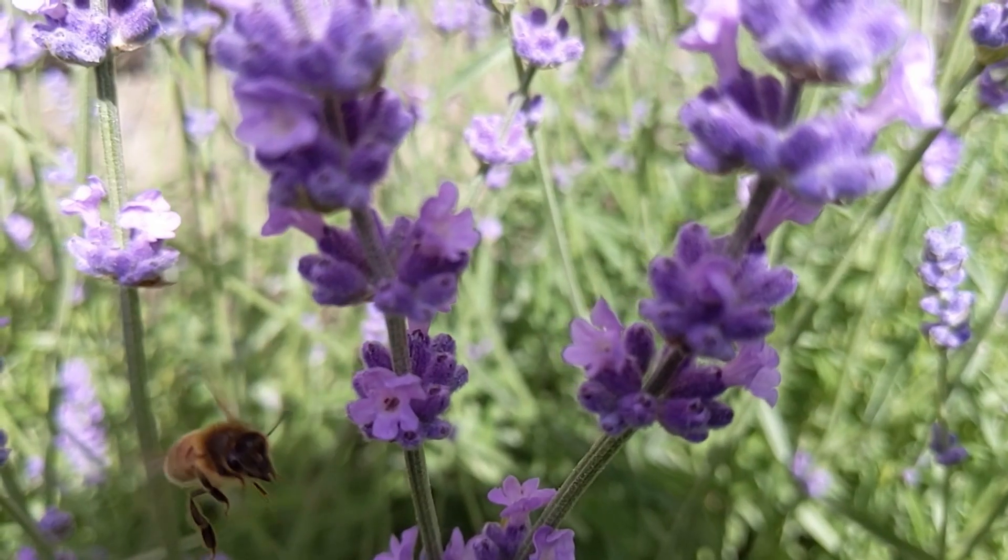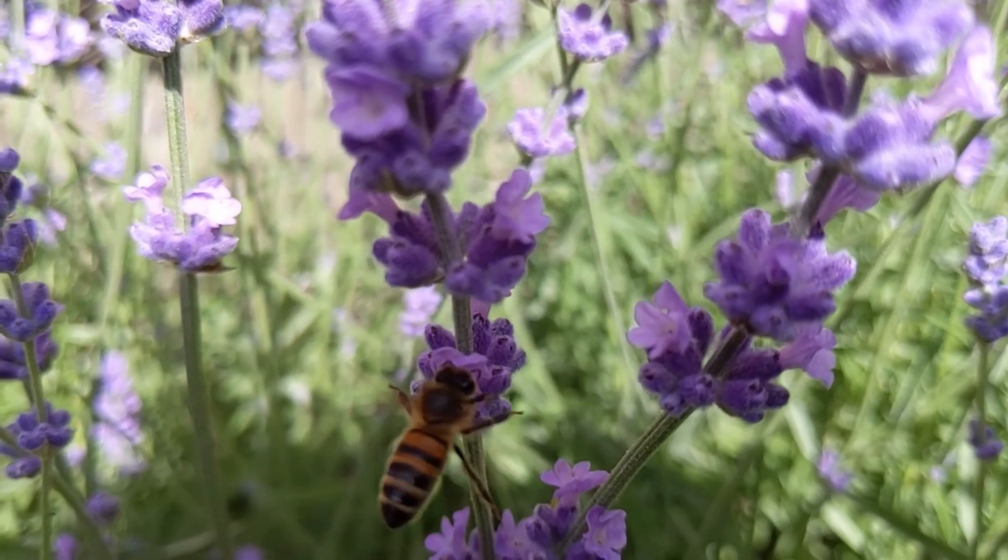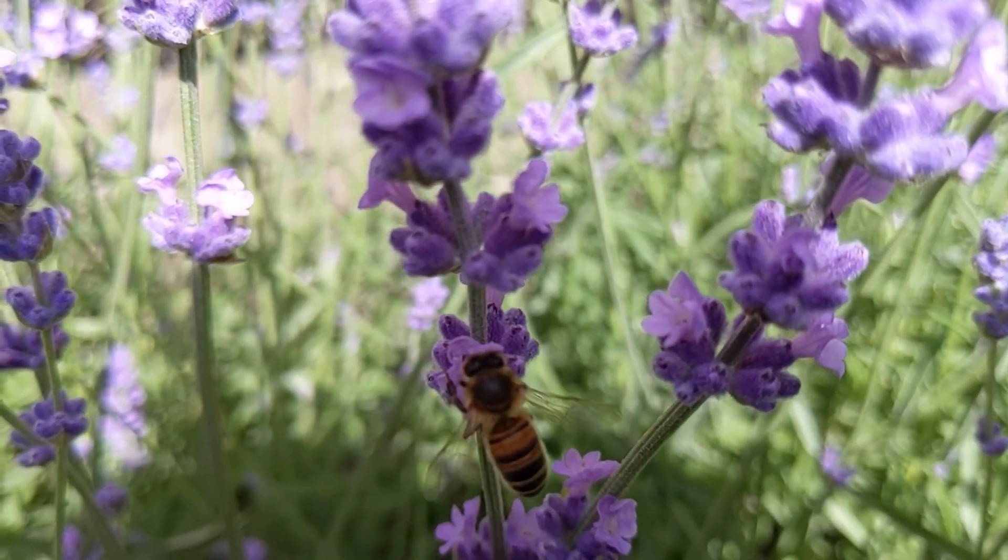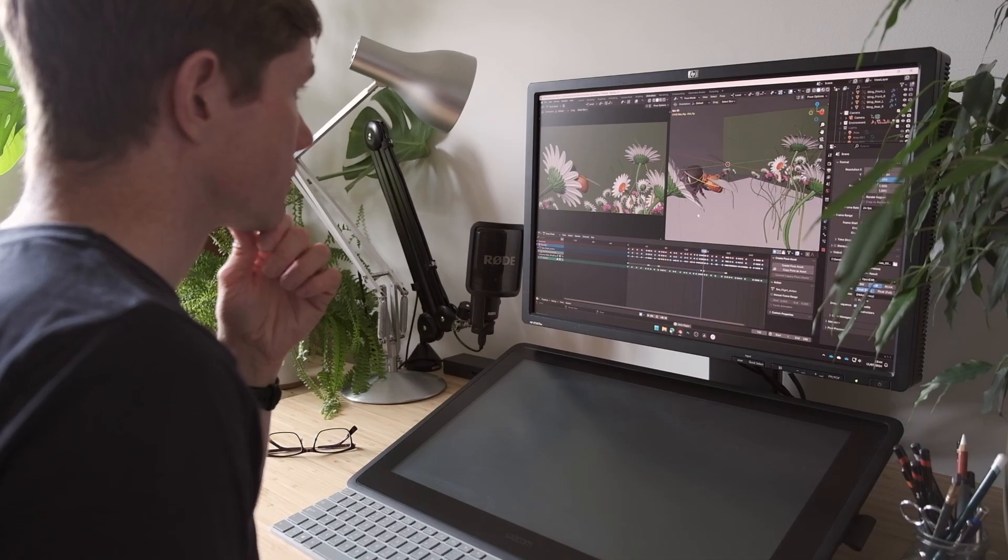You might record video reference, create thumbnail drawings of possible pose choices, or simply spend time thinking through the various options available to you. If it's a personal project, you're also taking on the role of the director, so there's even more planning work to be done.